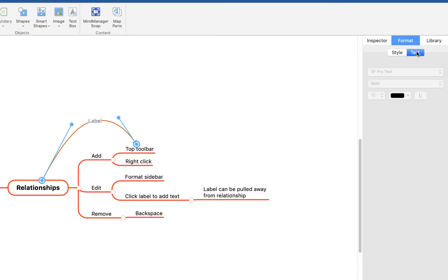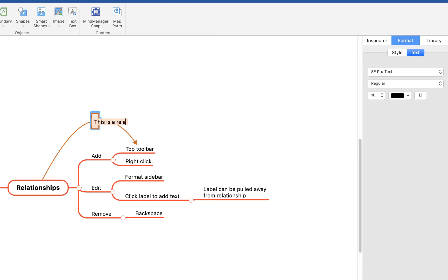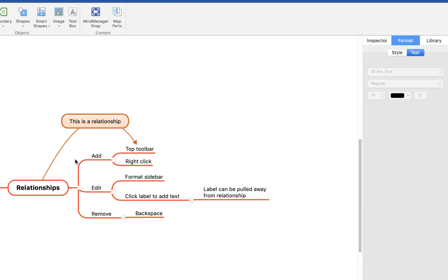You can also adjust the text, which at the moment just says 'label.' If I double-click on this I can add in my own text — so 'this is a relationship' — and you'll see it now has a little label attached to the line to explain what the relationship is.